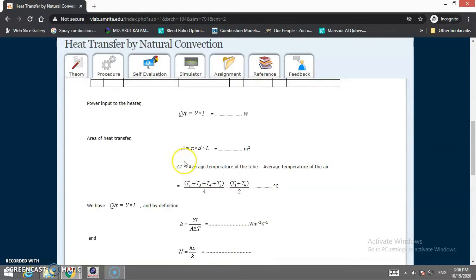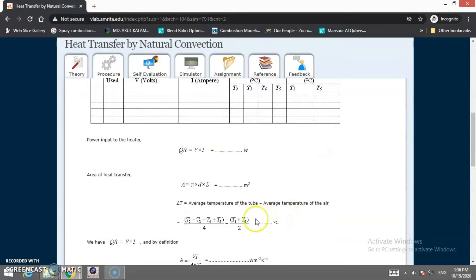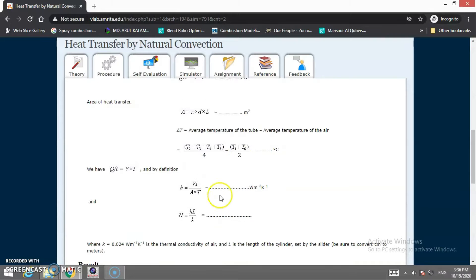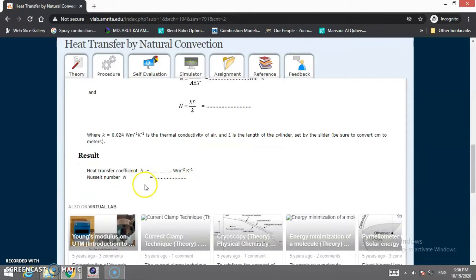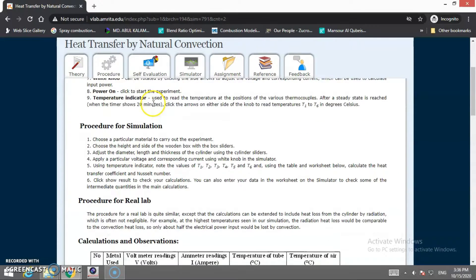Using voltage and current we calculate the heat supply Q/t. The area of the cylinder is calculated using π·D·L. The surface temperature Ts is the average of the thermocouple readings, and T∞ is the ambient air temperature. ΔT = Ts − T∞. From V·I divided by A·ΔT we calculate h, and from h we calculate the Nusselt number, giving us the final values of convective heat transfer coefficient and Nusselt number.